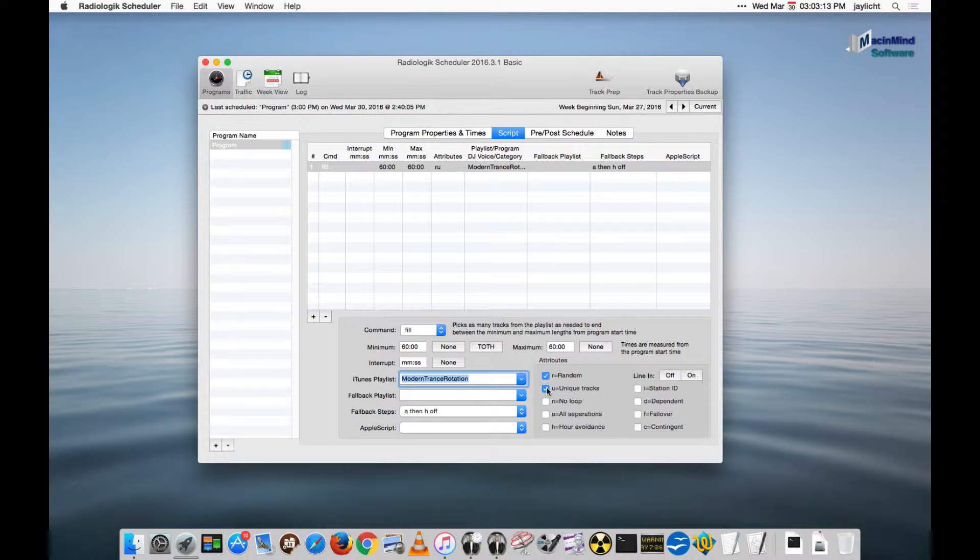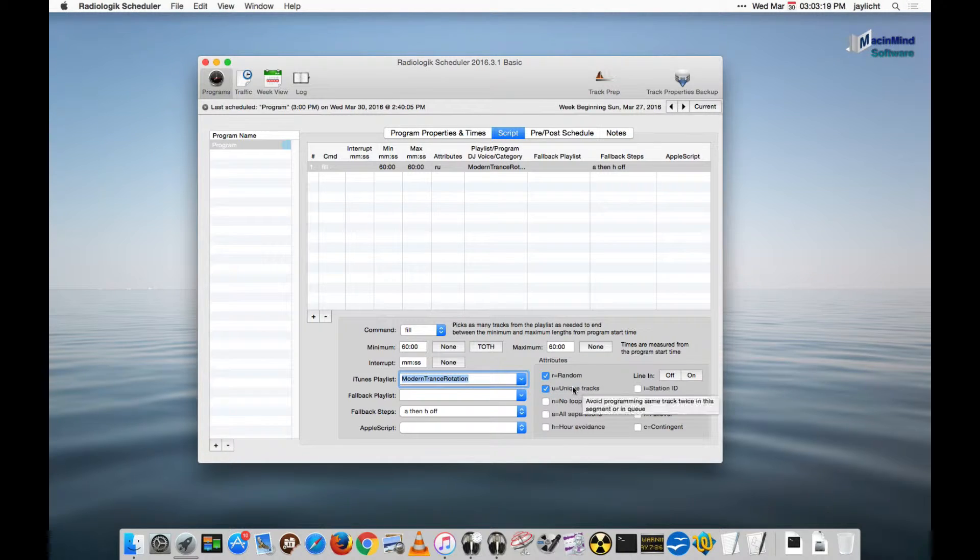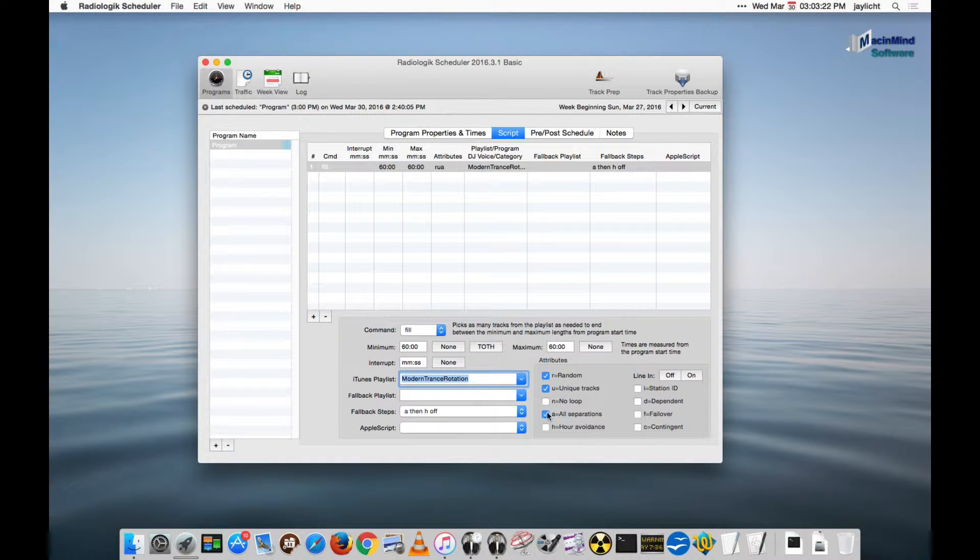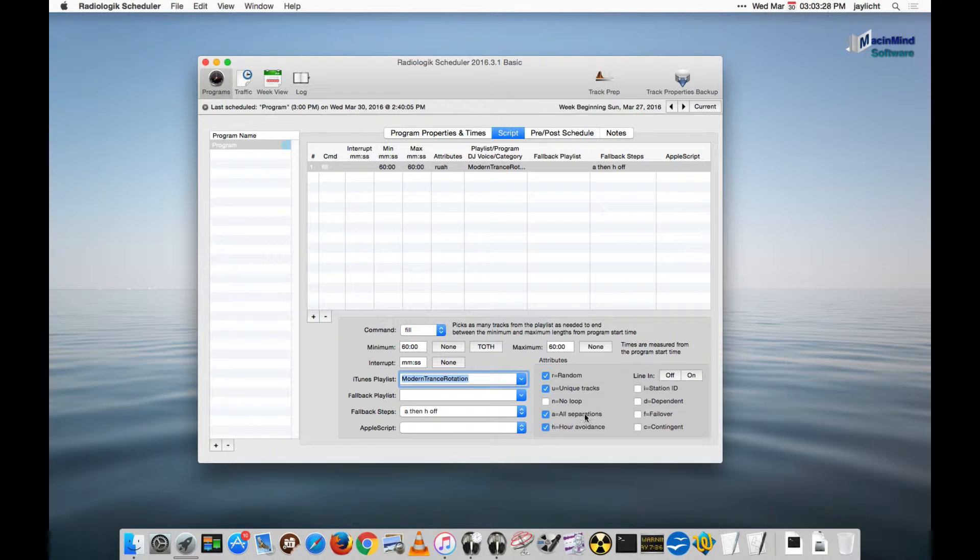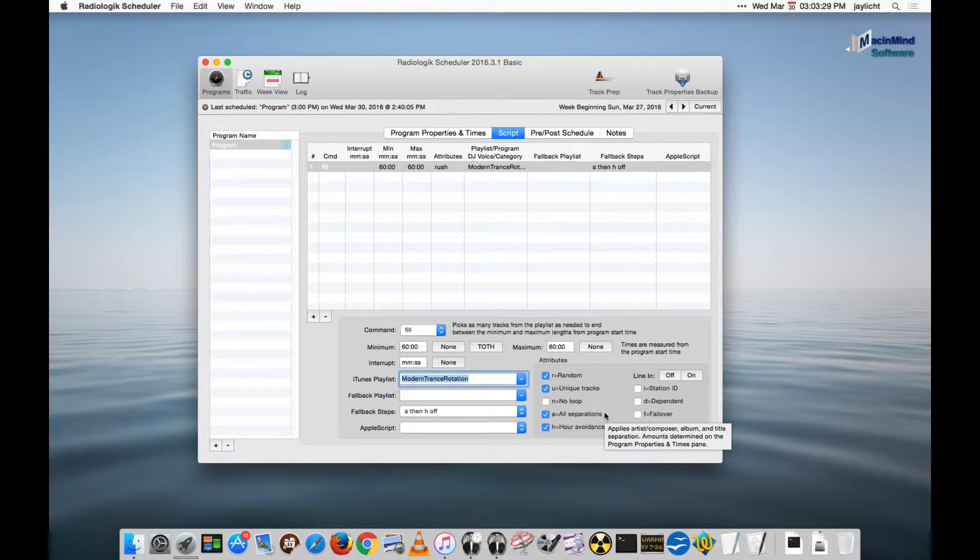Unique so it makes sure that tracks that haven't played yet that are either in the queue or are being scheduled are not repeated. The separations, that's the artist-composer separation, album separation, and hour avoidance to keep us from playing the same song in the same hour for a full week.